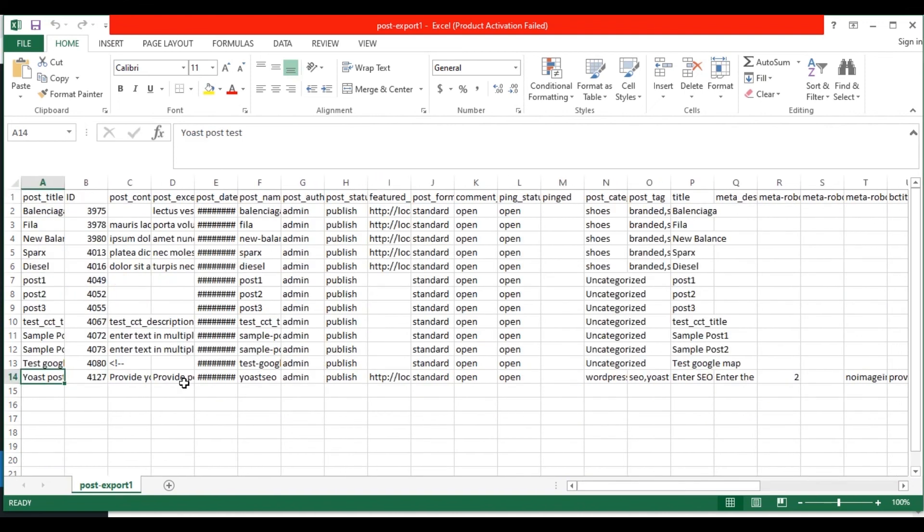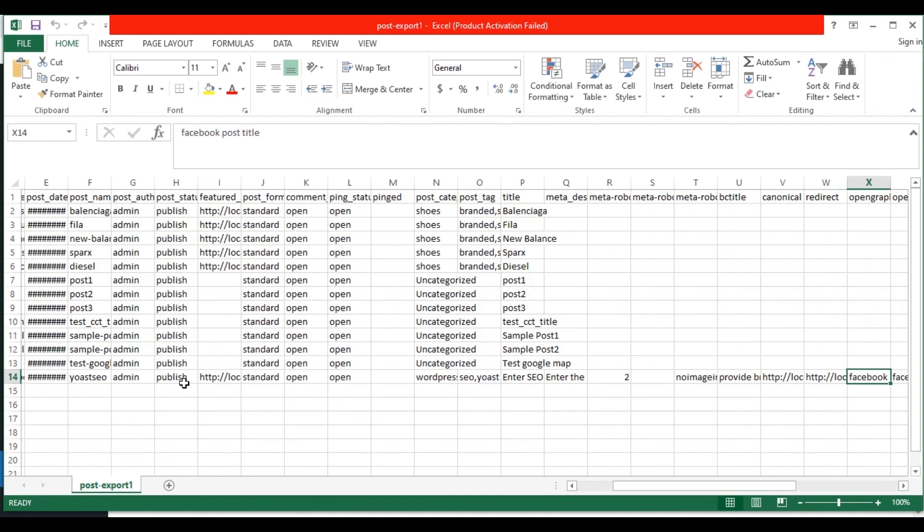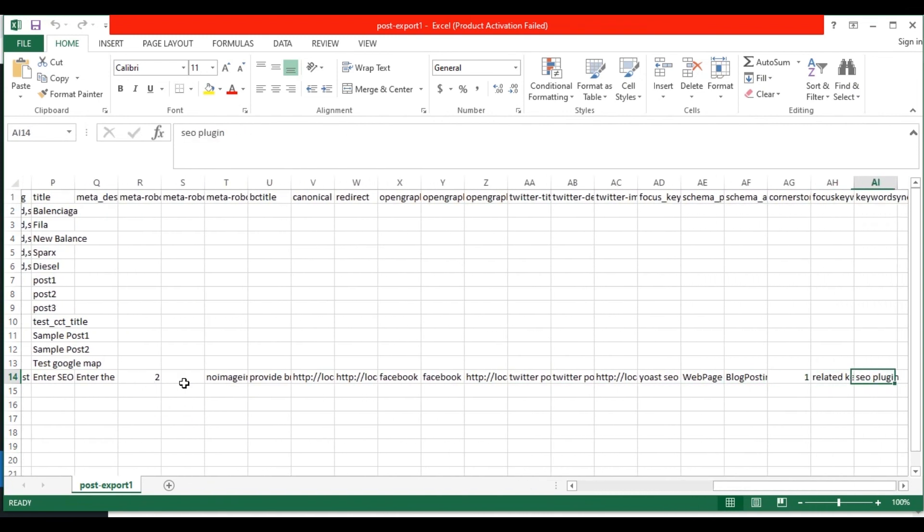I have provided Yoast fields data for one post Yoast post test. Here you can see all the data are exported successfully.